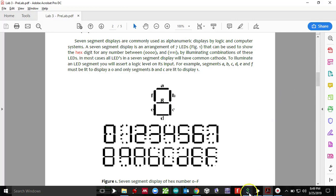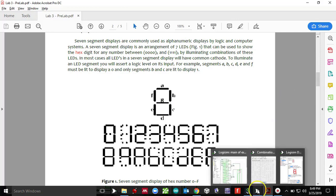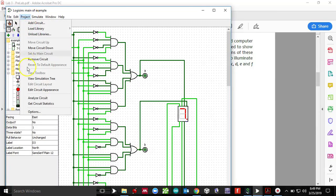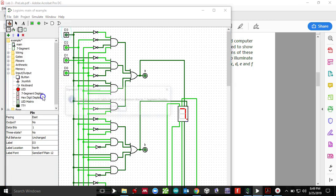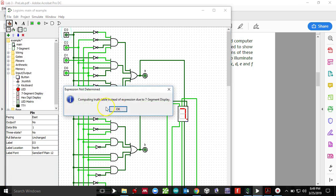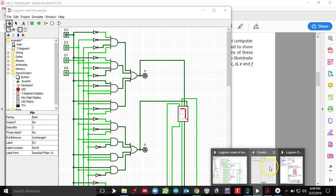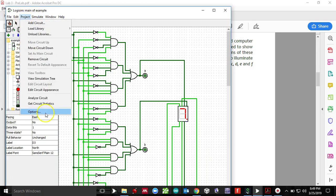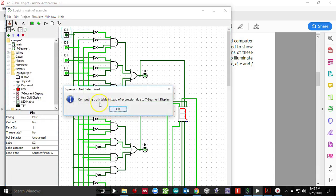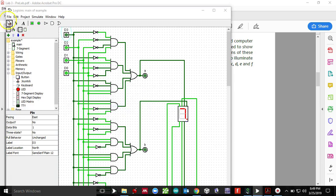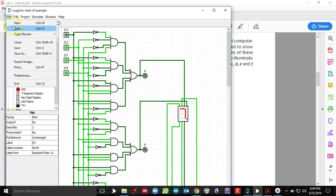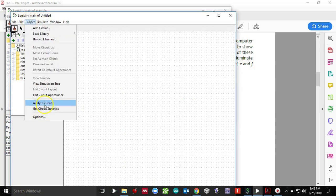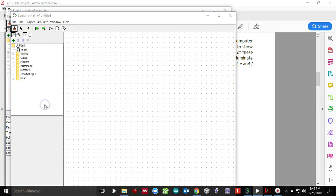So we're going to start off this using Logisim. And we are going to create a truth table first. So I go to project, and I click, choose analyze circuit. And I click OK. Let's see, I'll just go ahead and make a new file here. And then I go here and choose analyze circuit.